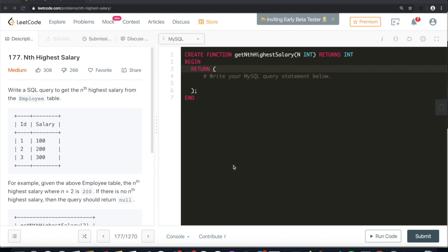Hi guys, welcome back to our channel. Today we have another very famous interview question. I personally have encountered this question in interviews, so I highly recommend watching the whole video. Let's read what the question says: Write a SQL query to get the nth highest salary from the employee table.